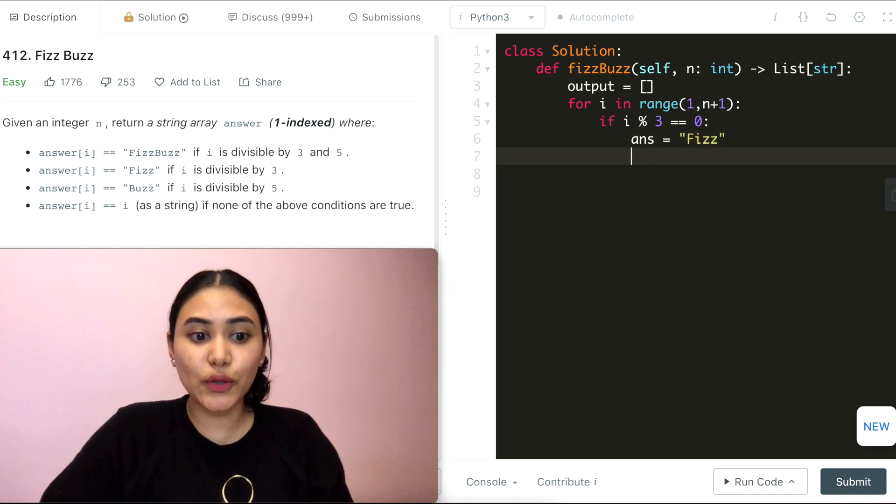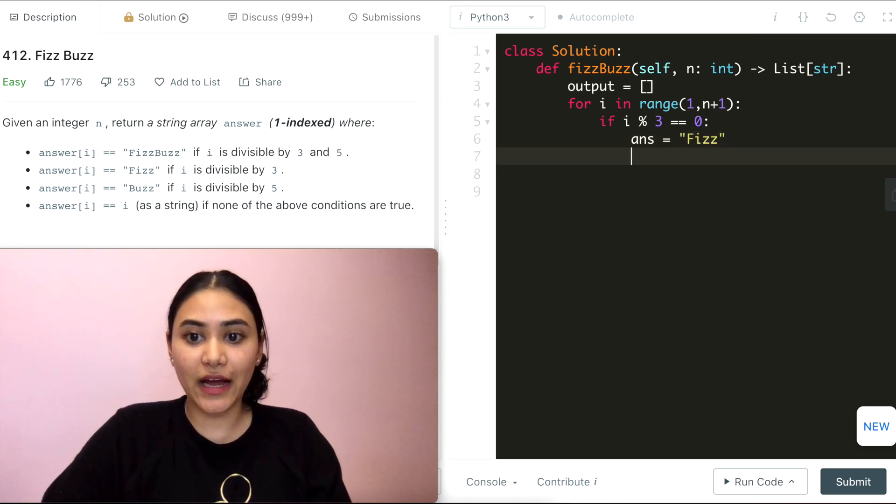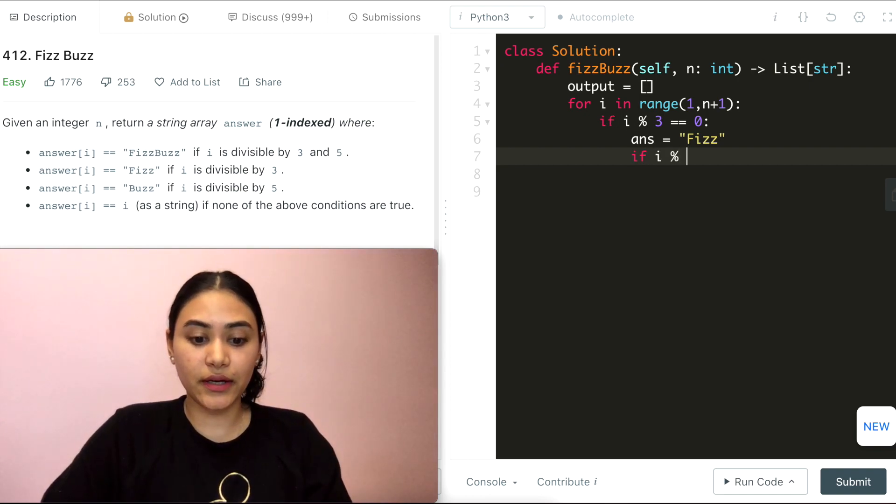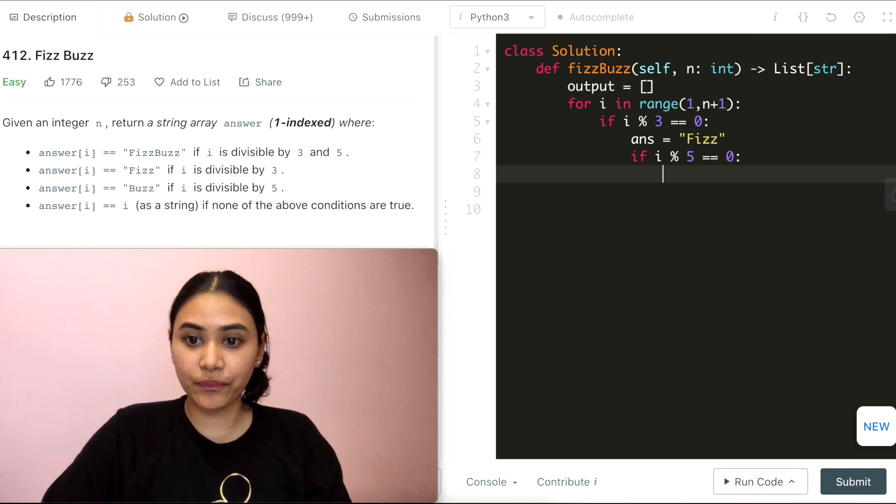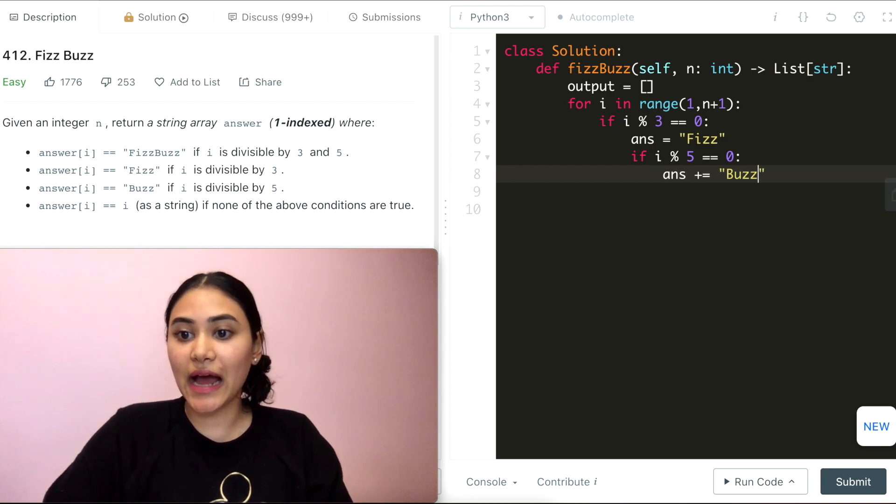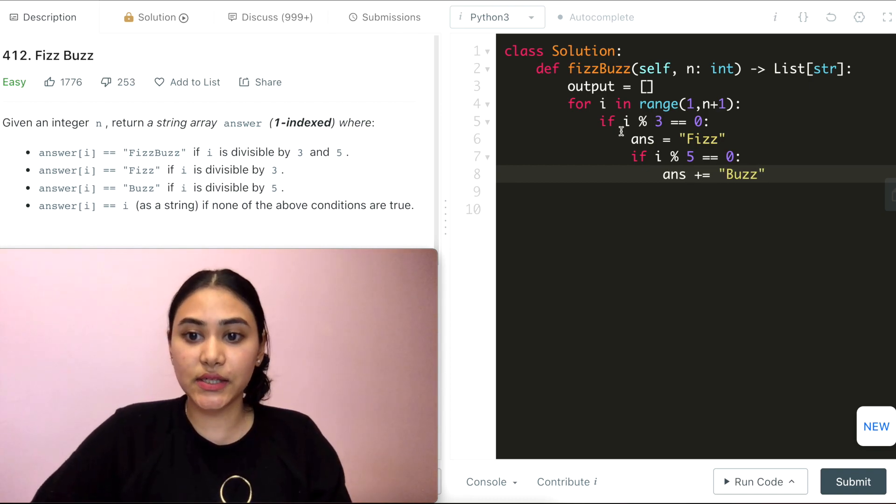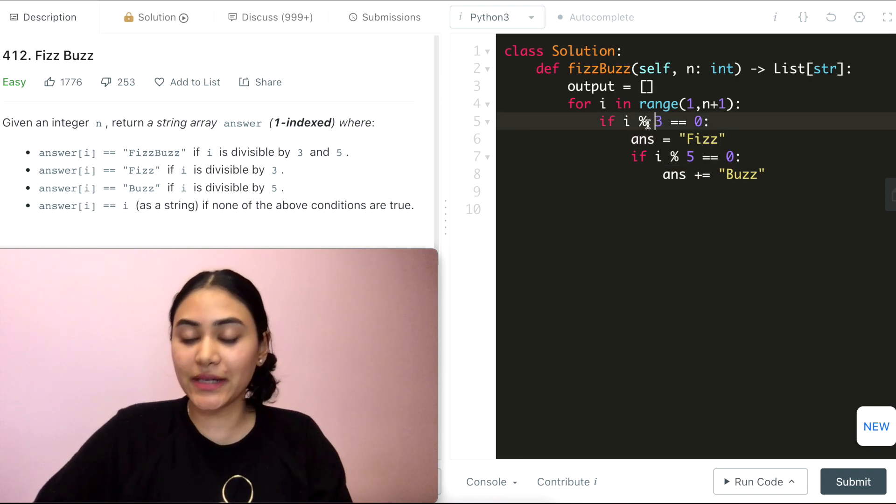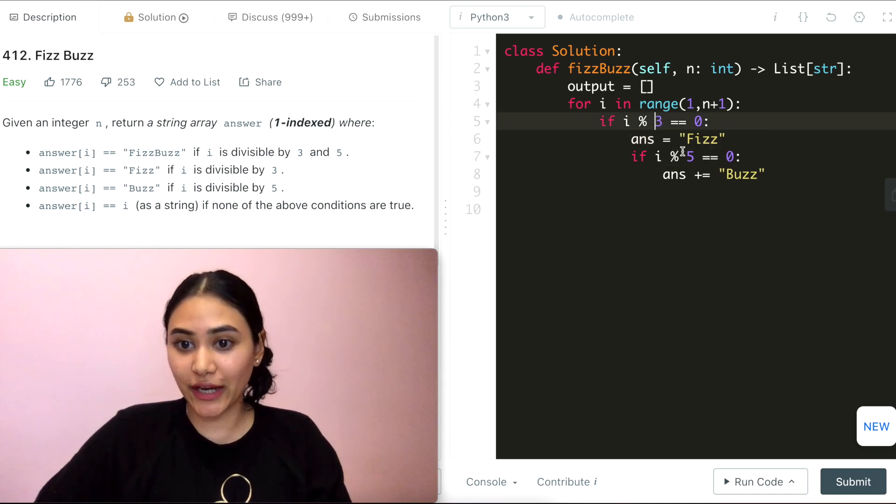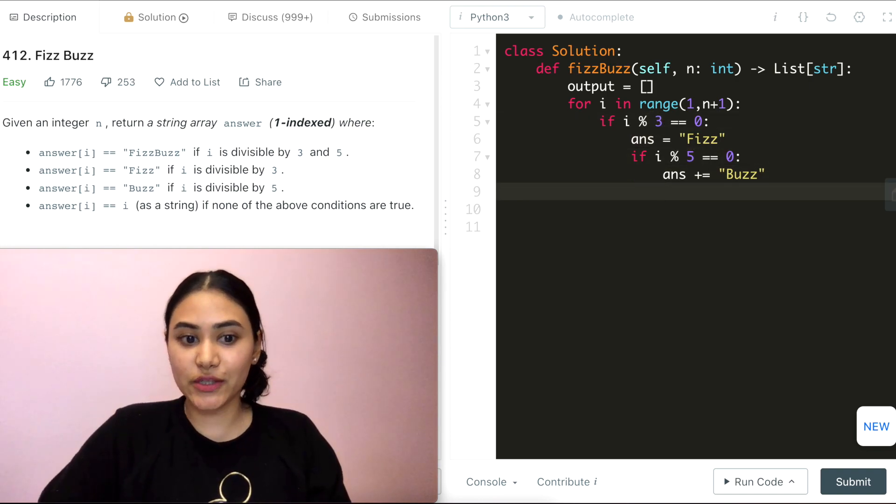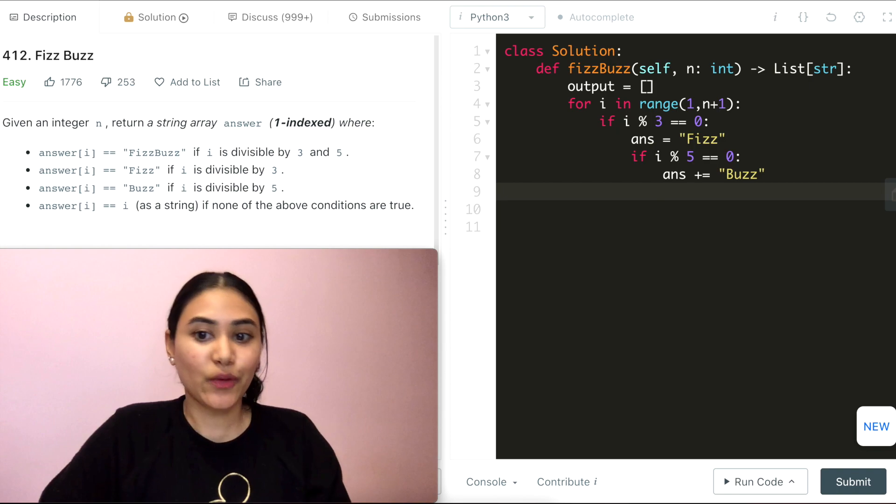If it is also divisible by 5, so within this same if condition, if i mod 5 equals 0, then answer plus equals Buzz. We're just adding Buzz to the end of our answer, because being divisible by both 3 and 5 means you were divisible by 15 and we want FizzBuzz for that.